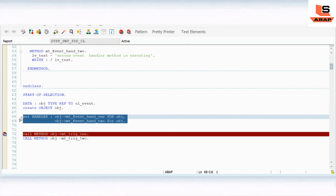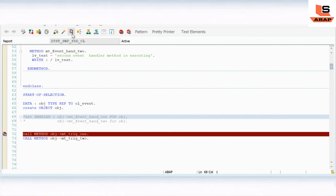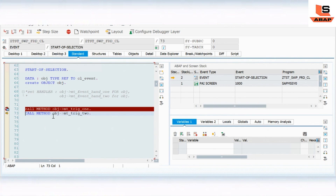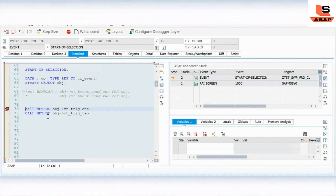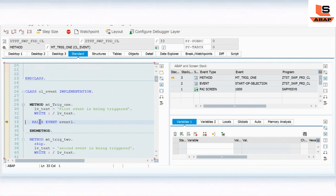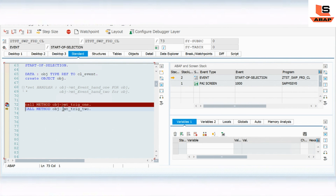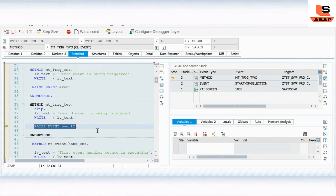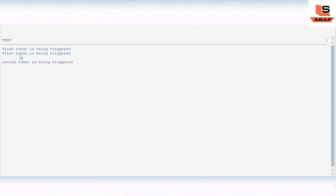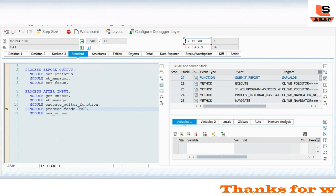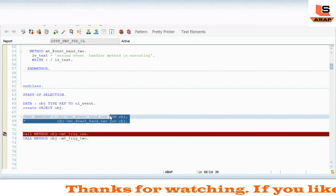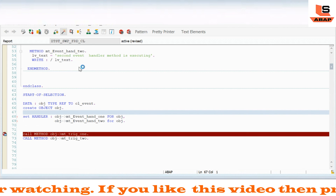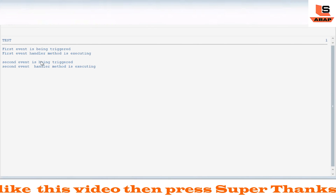Let me show one more thing. If I comment out the SET HANDLER statements and execute again - you can see 'First event is being triggered' but the event handler method does NOT execute. Then 'Second event is being triggered' but again the handler does not execute. This proves that RAISE EVENT will not execute the event handler method if we have not registered it using SET HANDLER. Once I uncomment the SET HANDLER and execute again, we get the proper output.